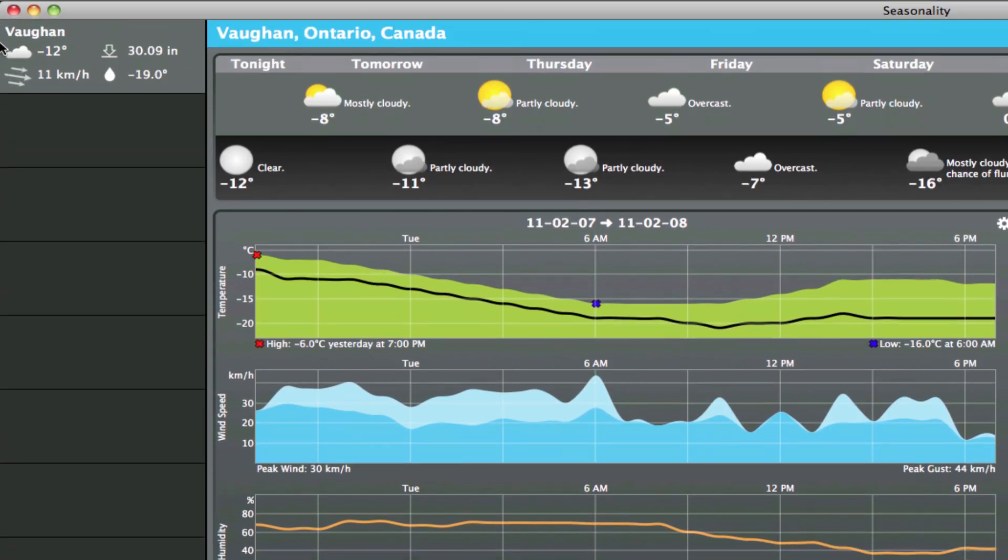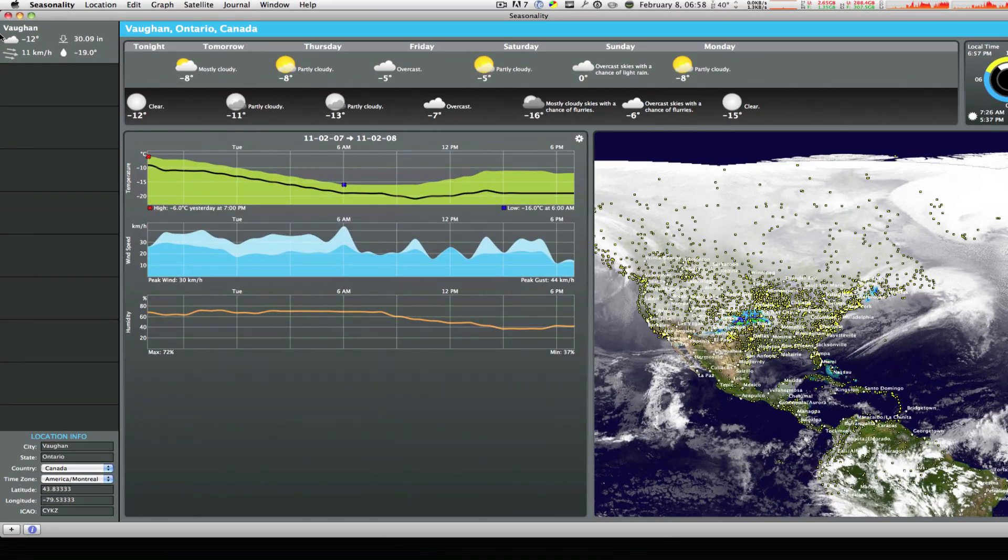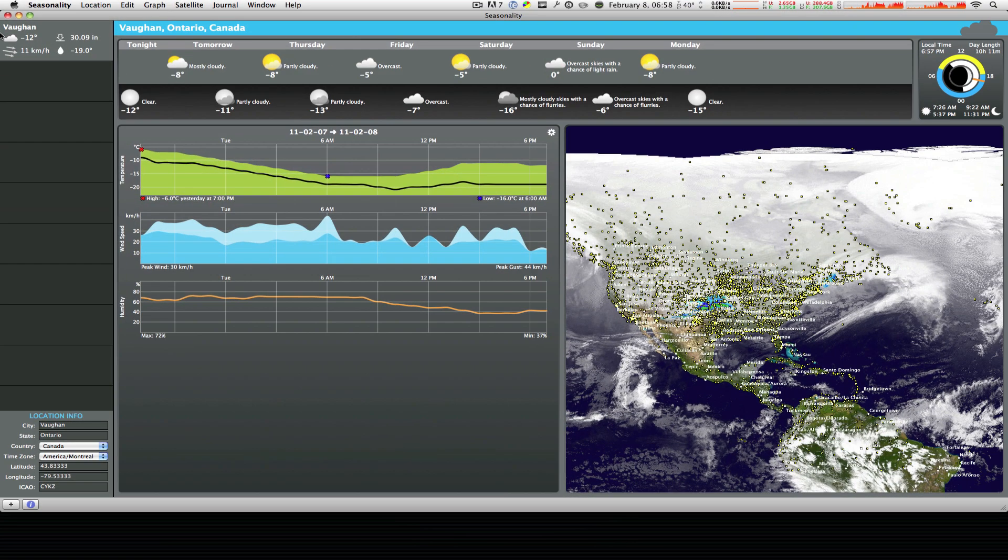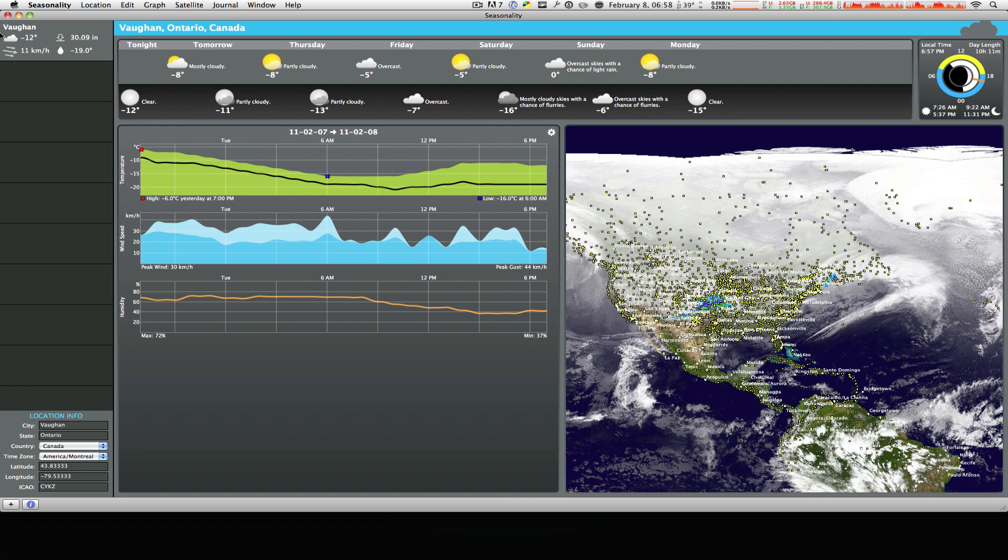For example I have Vaughan Ontario added to this program for just for now because that's where I live and I don't really care about other places like Florida or Las Vegas. And underneath the title of your city or town it'll give you just some very basic information. It'll say like the temperature is minus 12, the winds are just going to the right about 11 kilometers per hour.